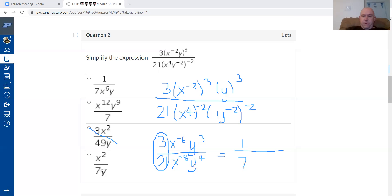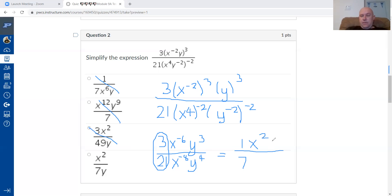I can eliminate answers without a seven on the bottom. For the exponents, the division line means we subtract exponents, so it's negative six minus negative eight, which gives positive two. That narrows it down. Checking the y exponent: three minus four is negative one, and a negative exponent means we switch the position and make it positive — y to the power of one is just y. That confirms the correct answer.